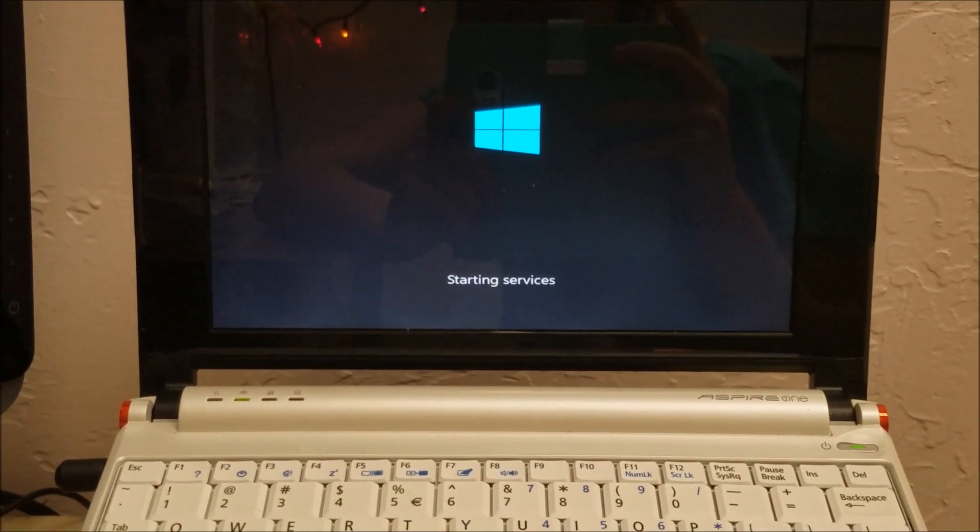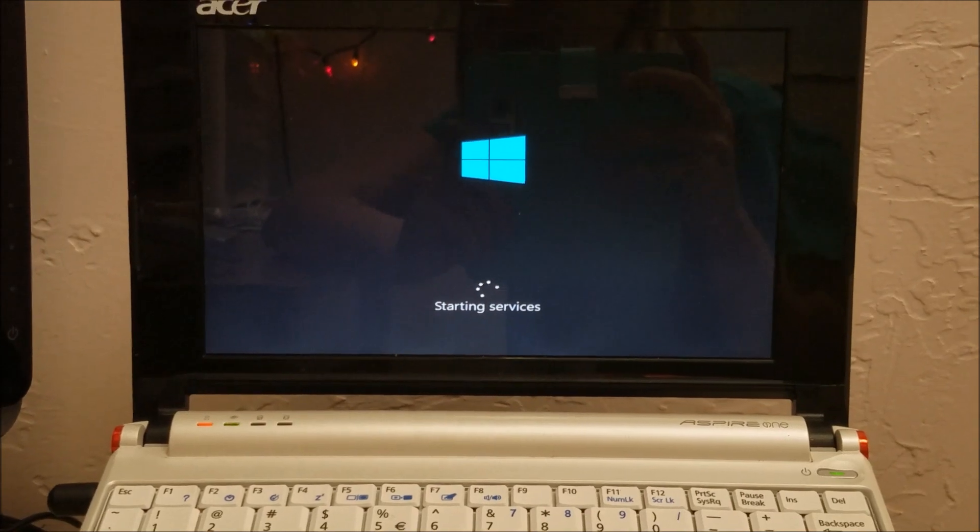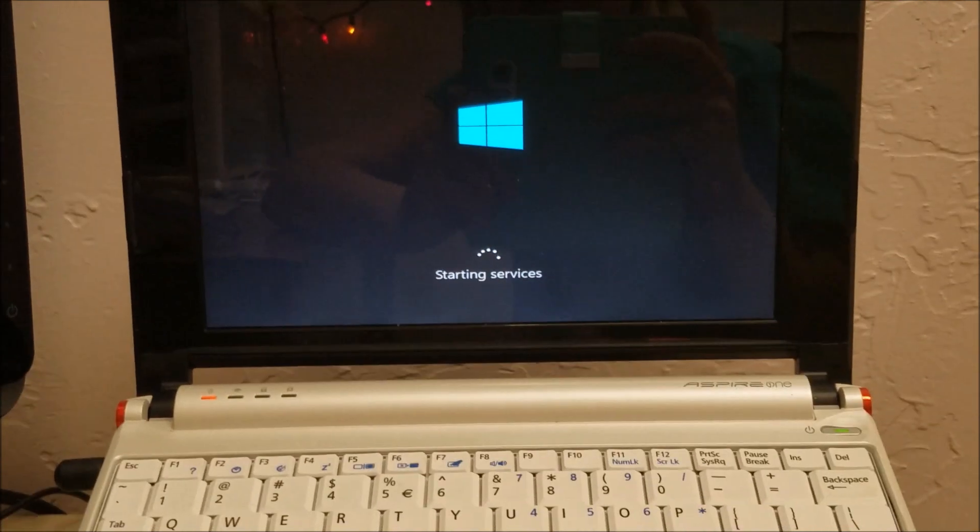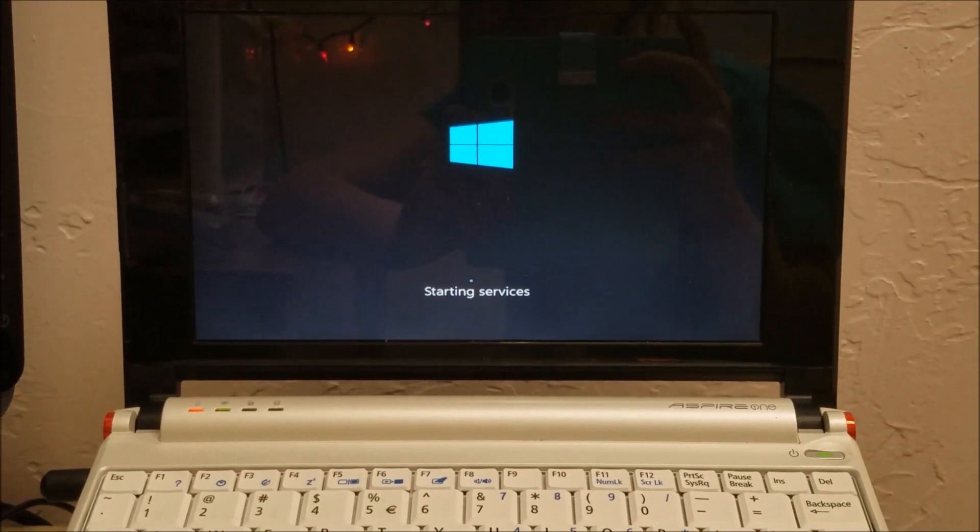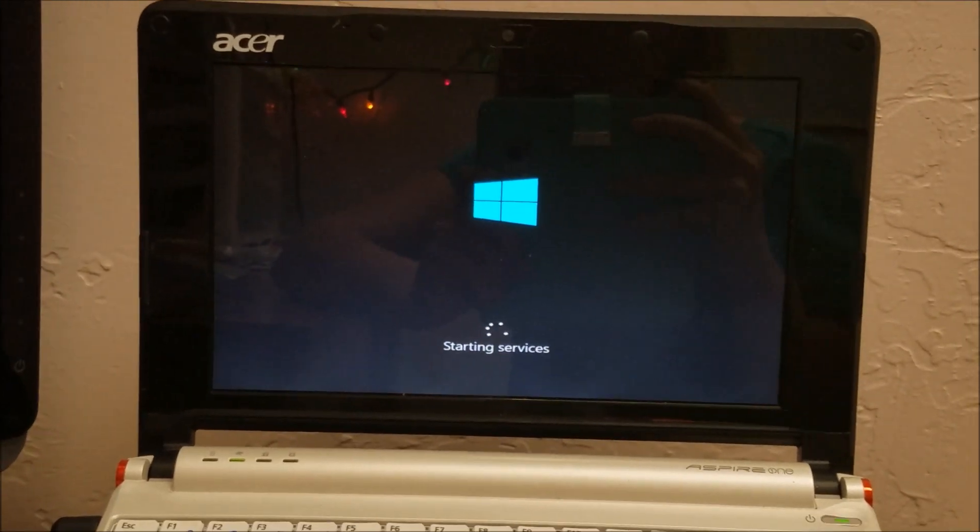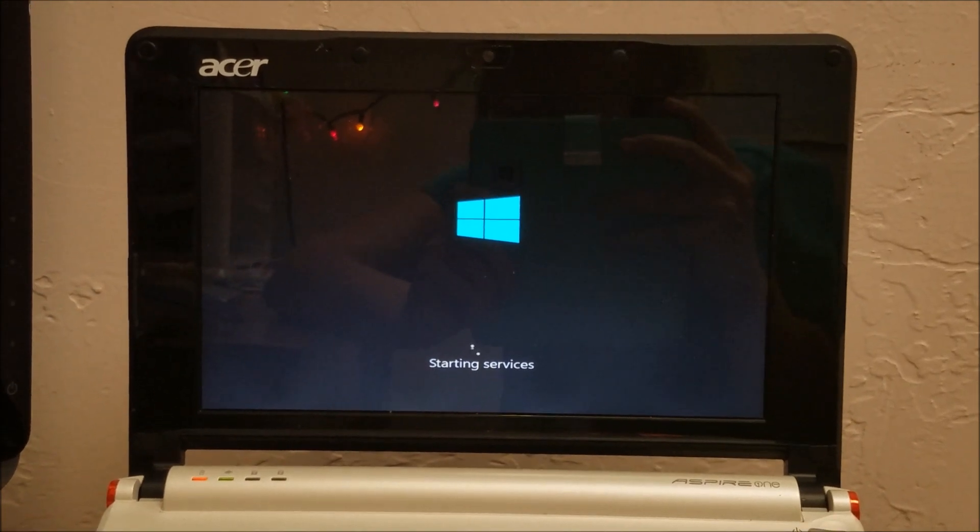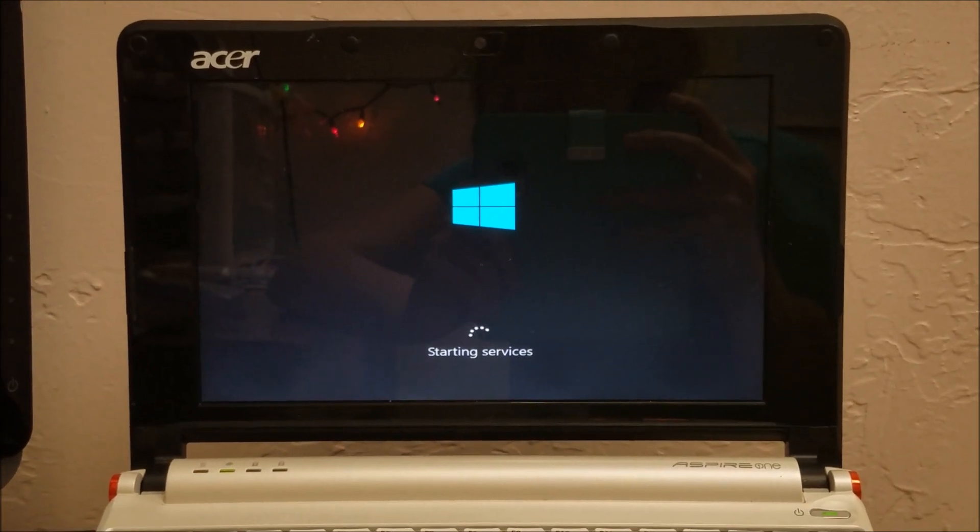All right, it says starting services now, so I assume it's getting ready to do all this stuff. So, I'll come back when we actually get to a setup screen to save time.